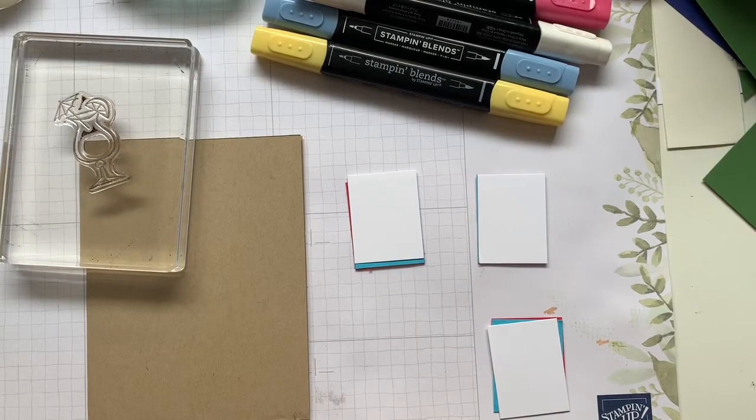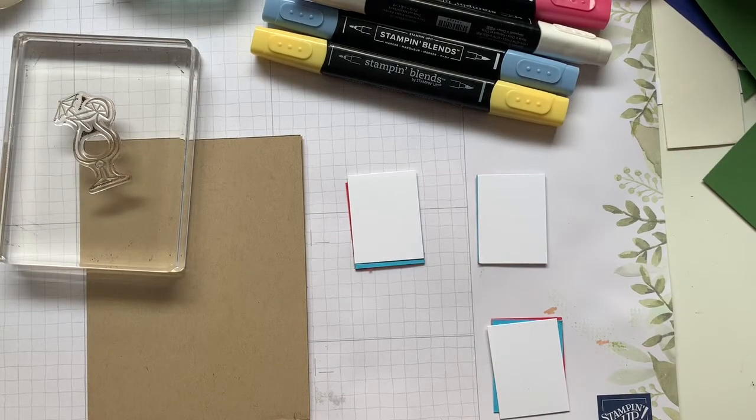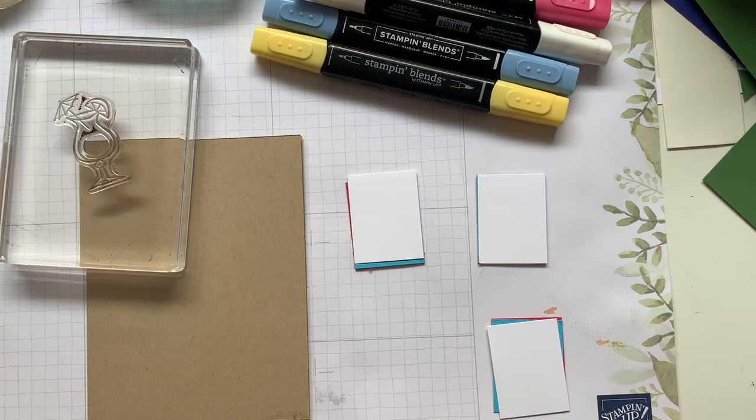Hello my crafty friends, it's Andrea from Prairie Sky Papercraft, your independent Stampin' Up demonstrator in Manitoba.